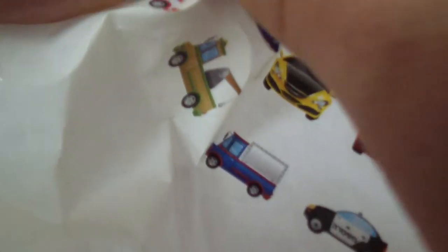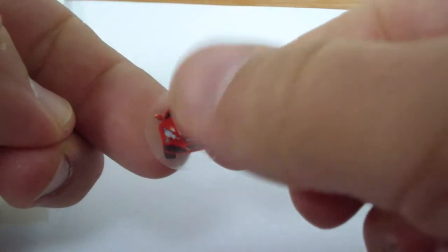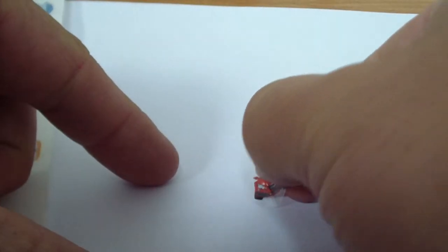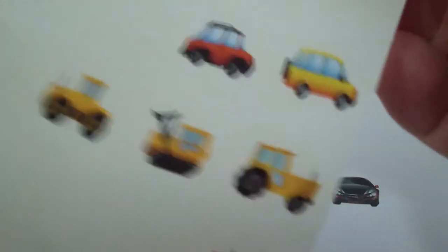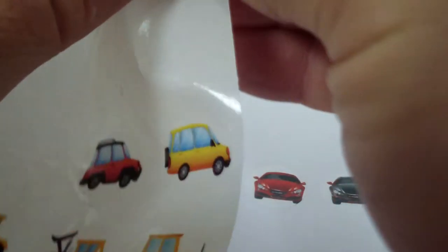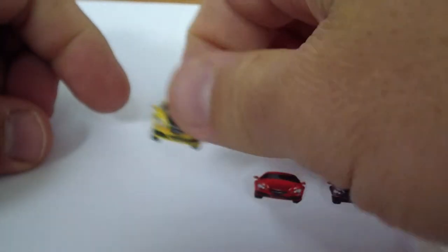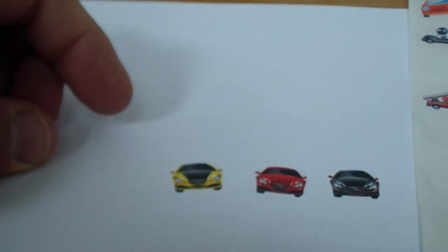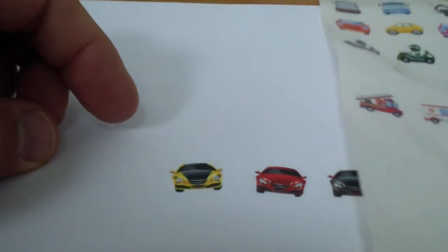We have a red car. We have a yellow car. We have a blue car.